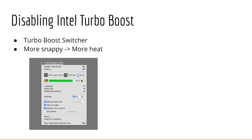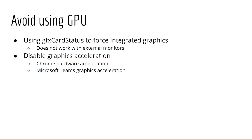If your CPU is Turbo Boosting, heat is being generated aggressively, and if your MacBook cannot cool your laptop fast enough, throttling occurs. After turning off Turbo Boost, my fan turns on less frequently and my CPU temperatures are cooler by close to 5–10 degrees.